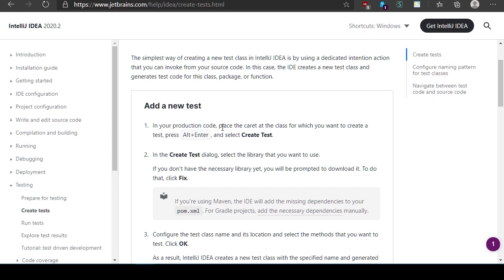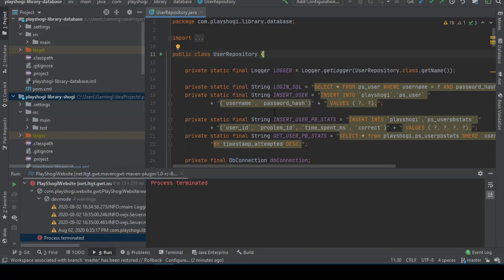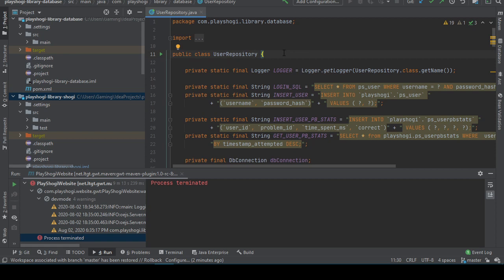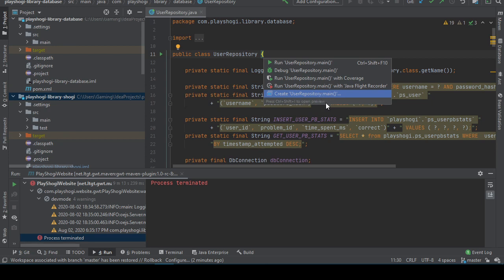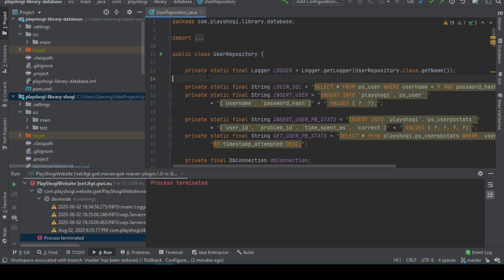Okay, in your production code place the caret at the class you want to create a test. Alt-Enter, create test. Alright, Alt-Enter. Haha, create main? That's not it. Close enough.